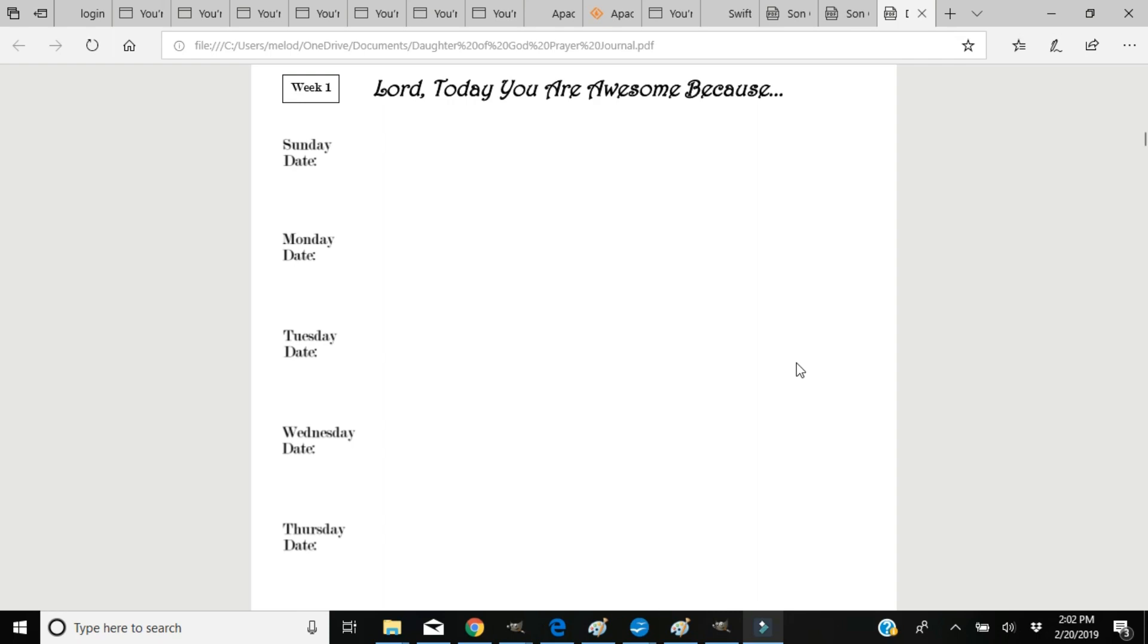The pages are as follows: Lord, today you are awesome because. I want to encourage you not to make that the same every day because there's so many facets of His goodness. Make this as personal and as praiseworthy and as worshipful as you desire.